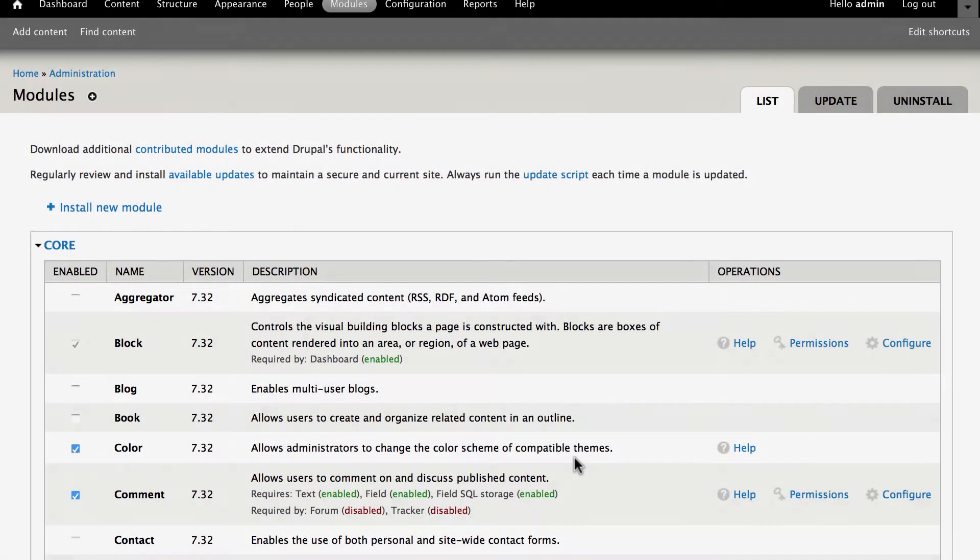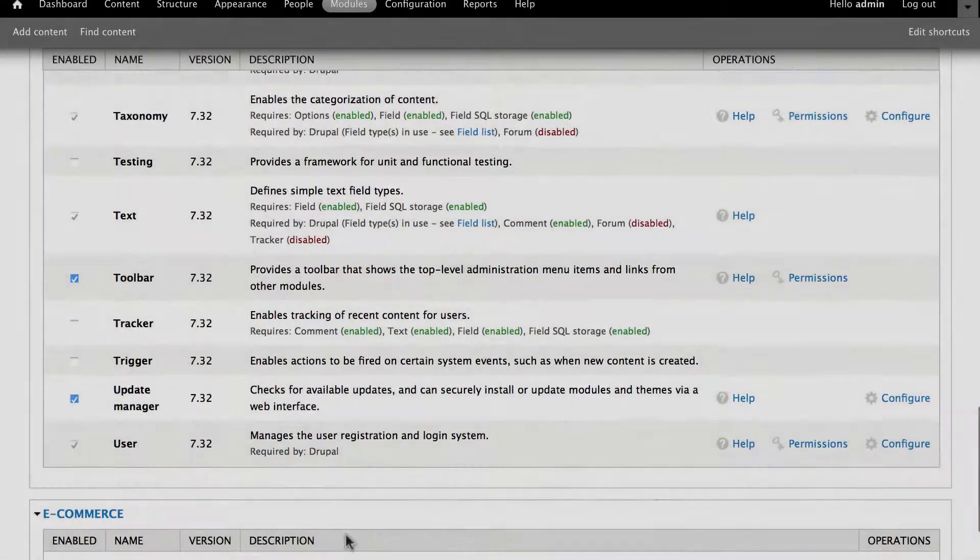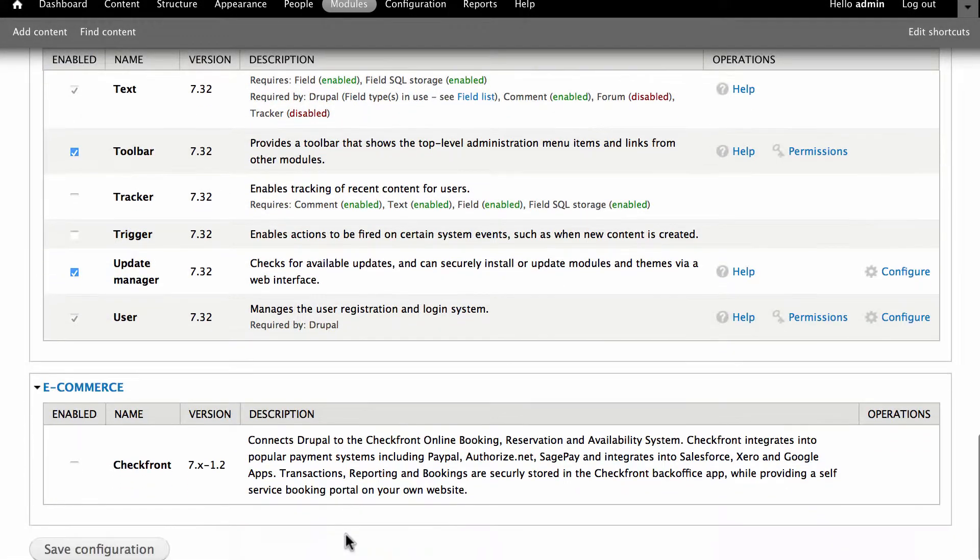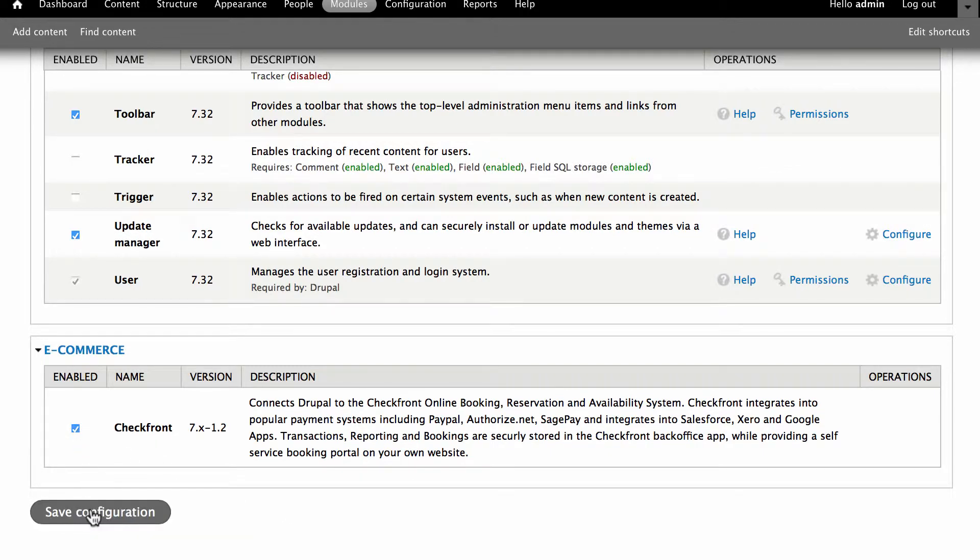Back at the modules page scroll down to the bottom and locate the Checkfront plugin in the e-commerce section. Check the enabled box and then click save configuration.